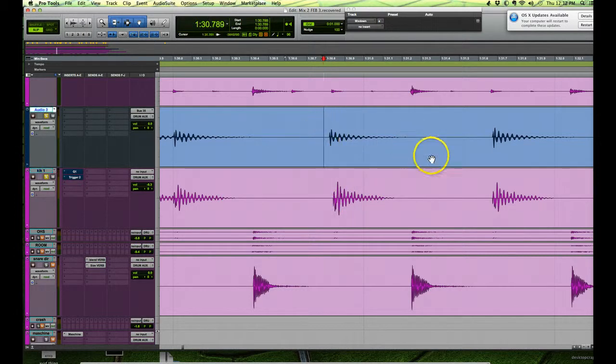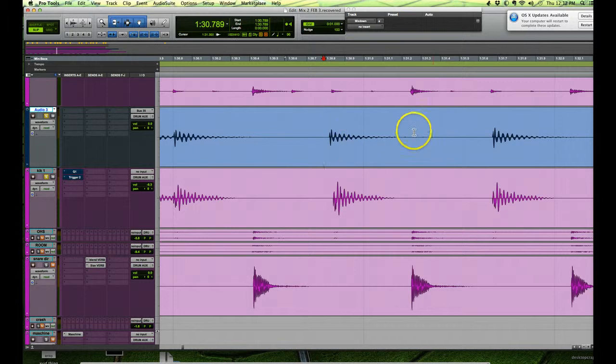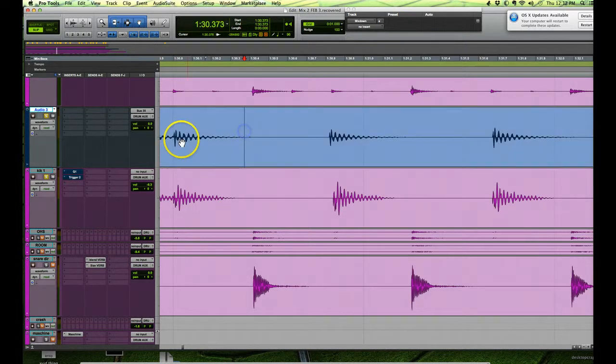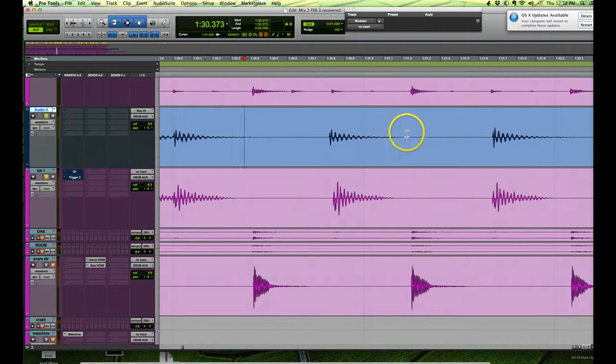The first thing is we want to separate this region so we just move this, we don't move this transient here or this one over here.